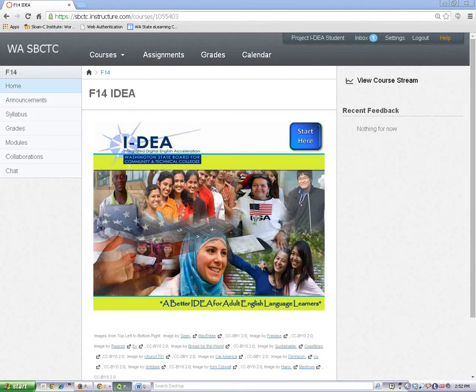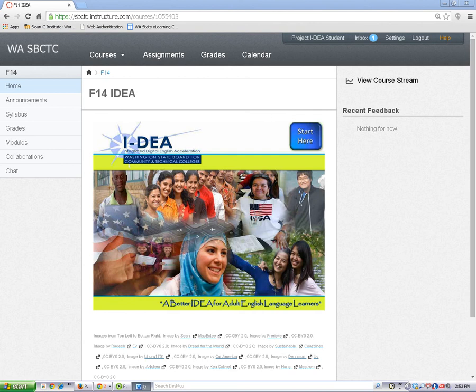Navigating in Canvas is easy. Let's take a quick tour of the Canvas navigation tools to help you learn how to get around.